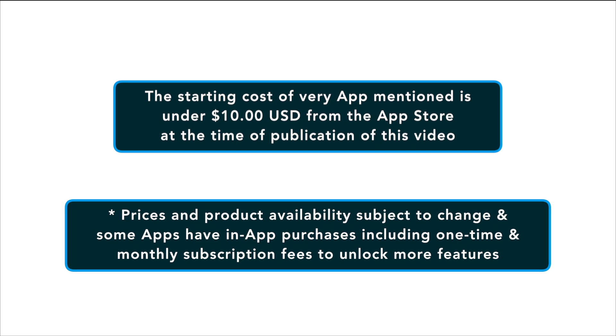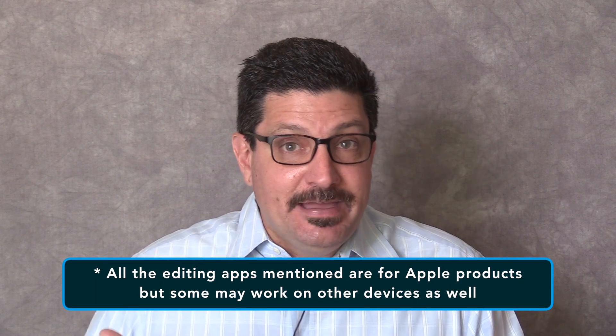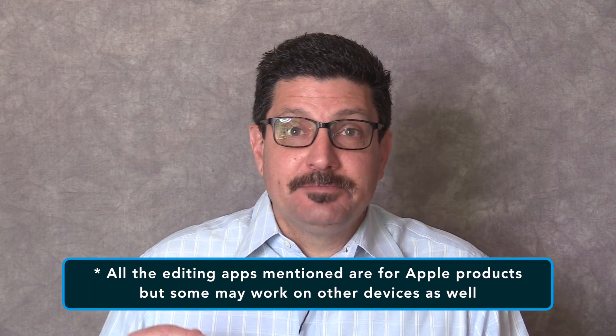Bear in mind though, prices and product availability are subject to change. A note, I have personally been an iPhone and iPad user for about 10 years now and I've been an Apple computer user for about 28 or so years, so all the editing apps I mentioned are for Apple products.